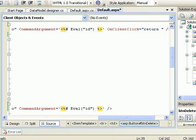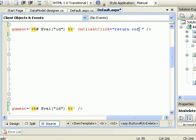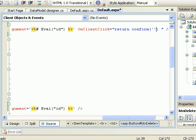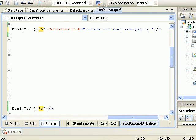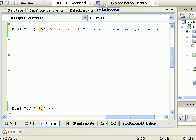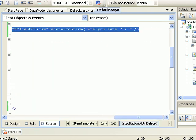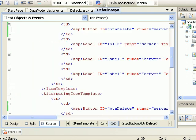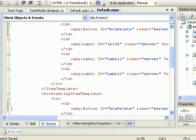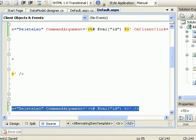We do that using return. That's a JavaScript. So we say OnClientClick equals return confirm, and then within the braces we say 'Are you sure?'. Now again, this is the boring part. I need to copy and paste in the alternating template.